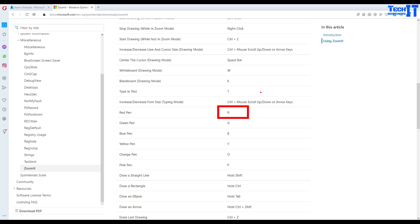Now if I hold Ctrl and draw this rectangle, the size of the line is different.